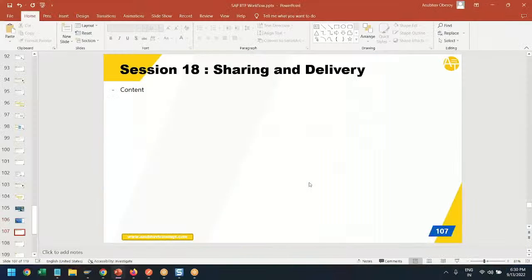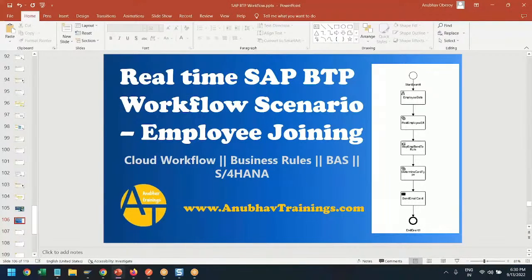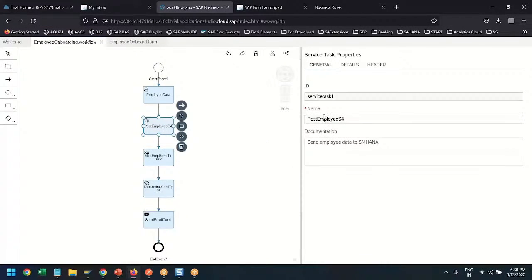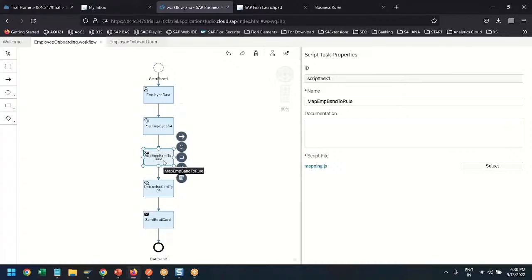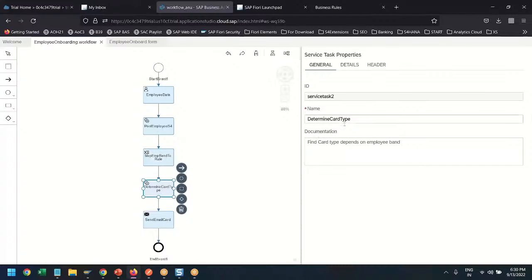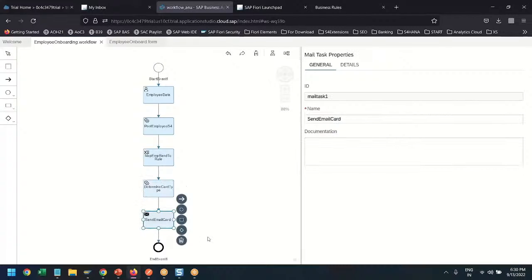Let me now demonstrate this in the system. Switching over to BTP — you can see we've already modeled this workflow. We are calling the S4HANA system first, then doing mapping in a script task, then calling our business rule service to determine the credit card type depending on the band, and finally triggering the email.